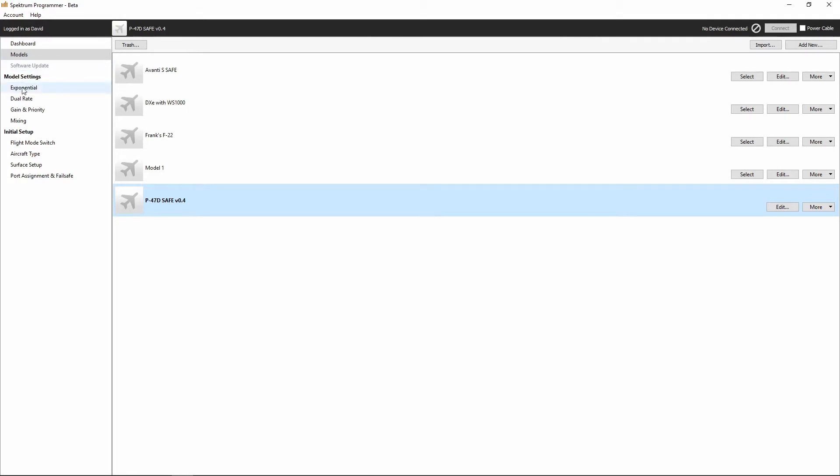Under model settings, this is where we can go and we would modify the exponential and the dual rate. As you'll see, whenever we get to the part later in the series on model setup, we're not actually going to mess with those, but those are things that we can modify within the AR636 receiver.